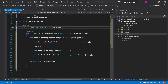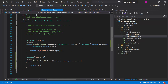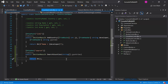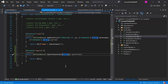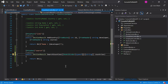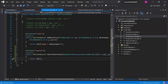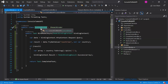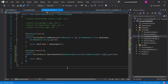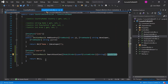Let's navigate to the countries controller. To use the custom model binder in this parameter, we have to use the ModelBinder attribute and provide the type of model binder — in this case, the type is the name of our custom model binder class, 'CustomBinder'. Just for testing, let's return this entire data in the OK method.